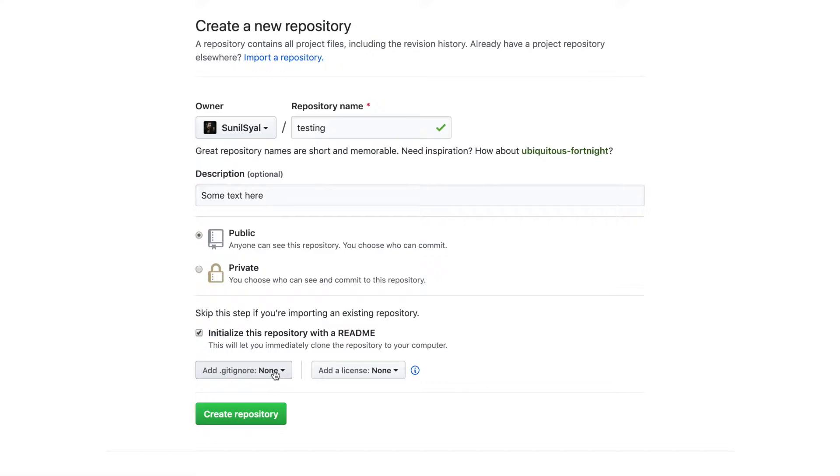Here are a few predefined templates of git ignore. You can select one from this list or you can create your own later in the project as well.